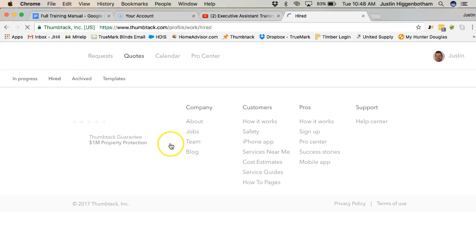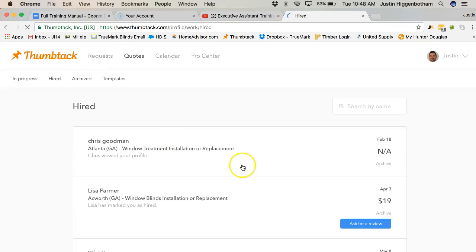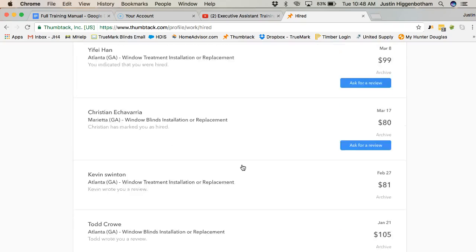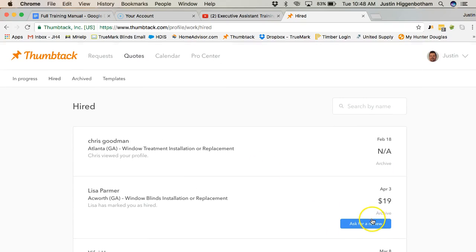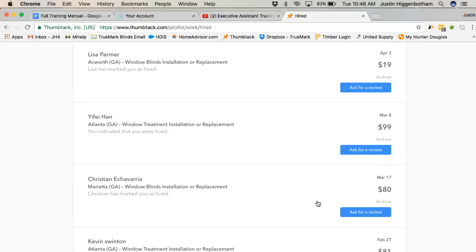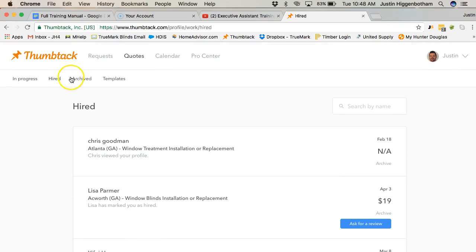And then these are the ones we've hired or been hired from. And then you can actually ask for review once you go in there.